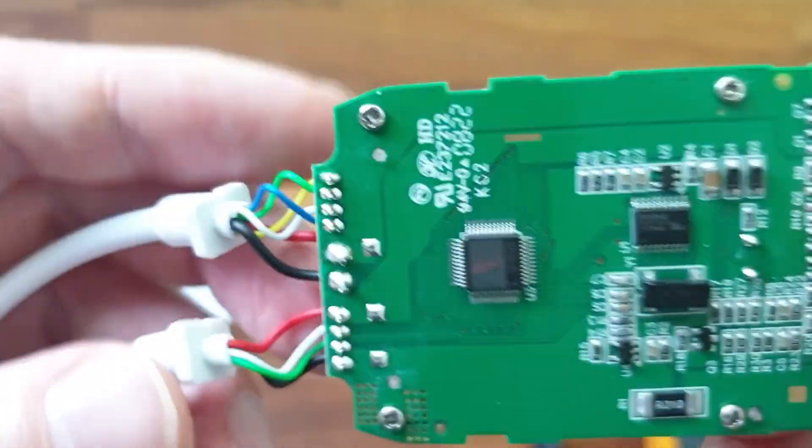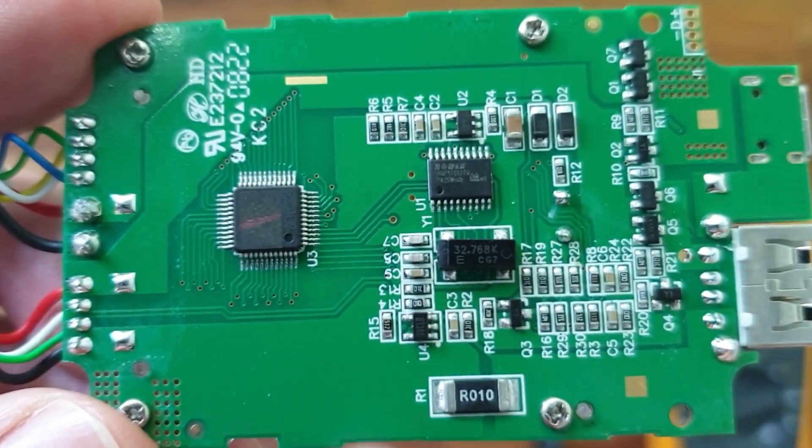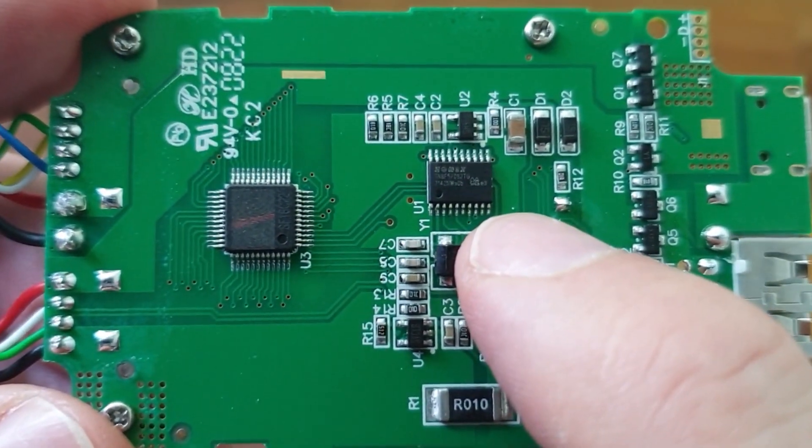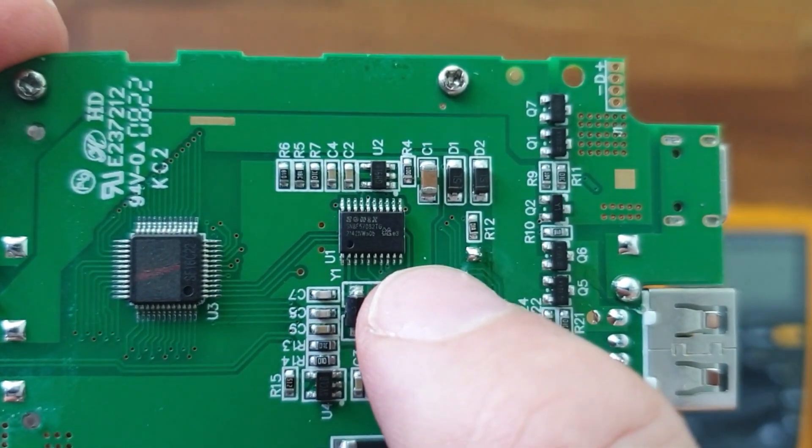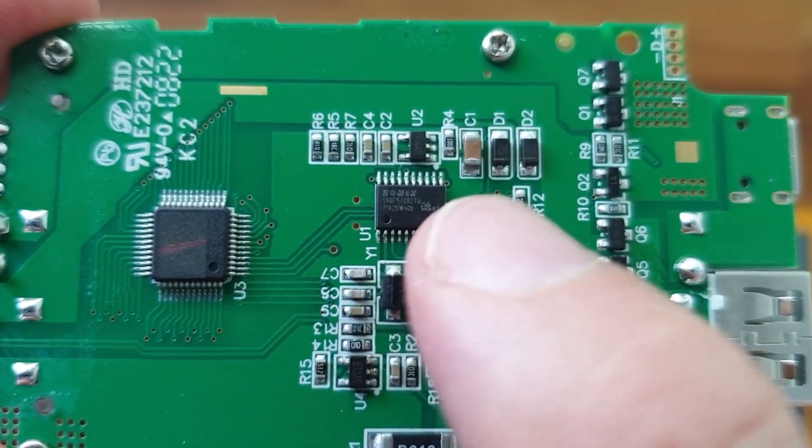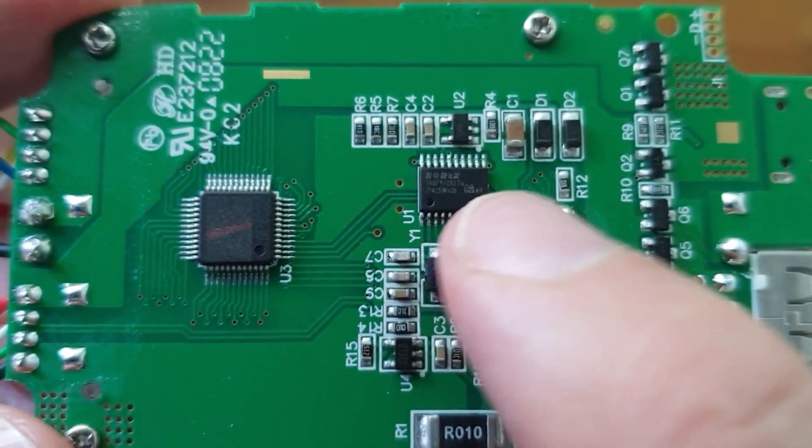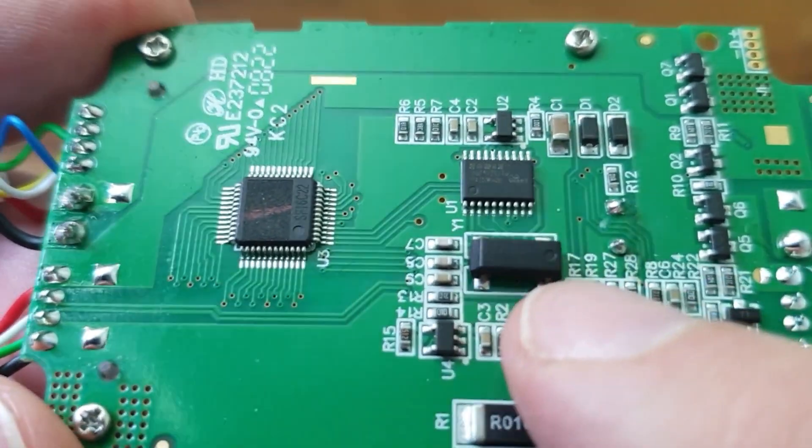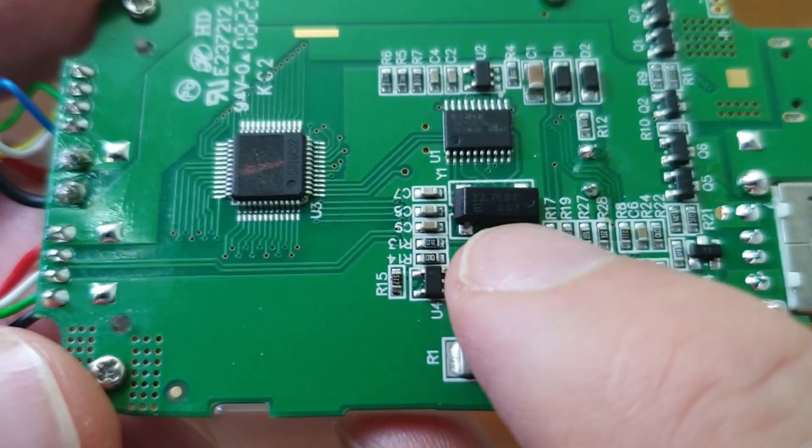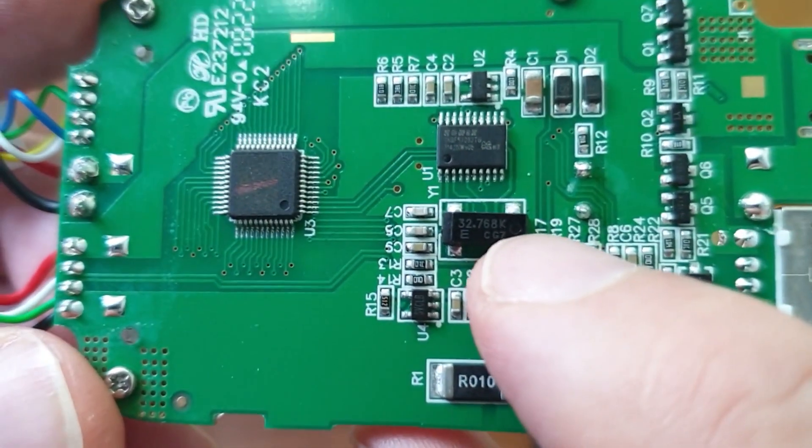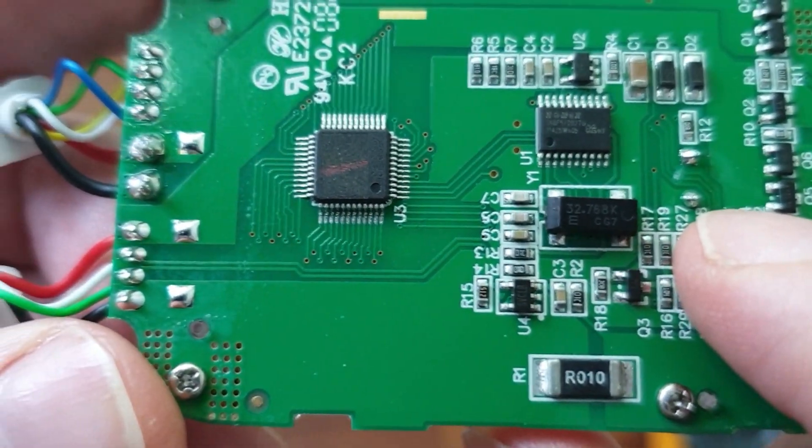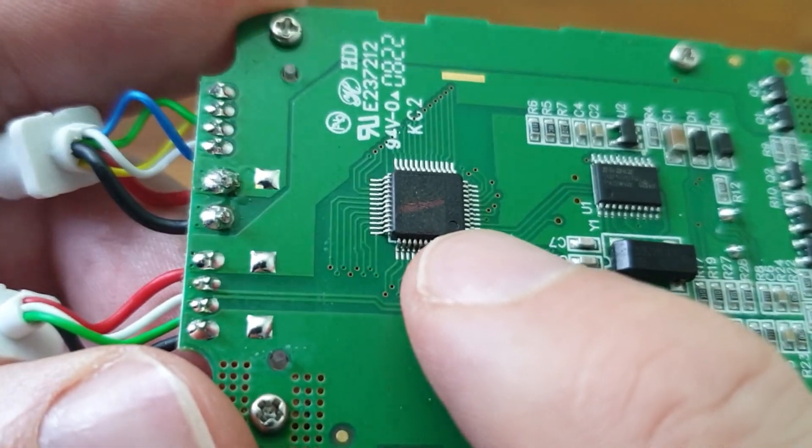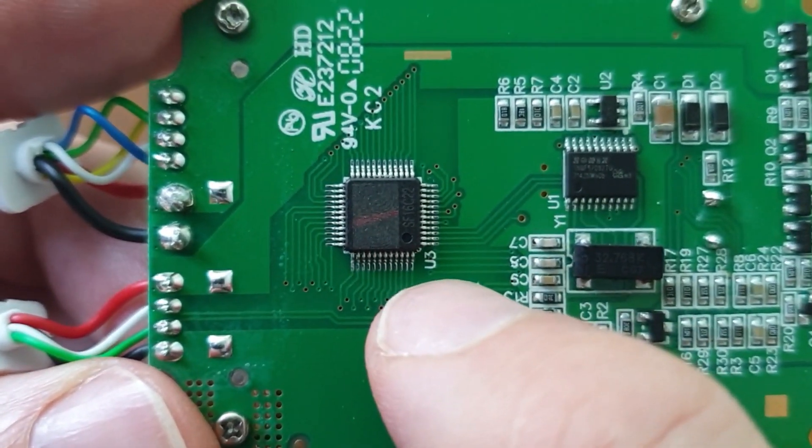On the back side we have quite a few SMD parts. Here we have the main CPU, and that's the Sonix SN8F 57082. You can find the description or the data sheet in the link down below. Here we have a 32.7680 kHz crystal for the MCU. And here we see the display driver. Apparently the part number has been sanded away.